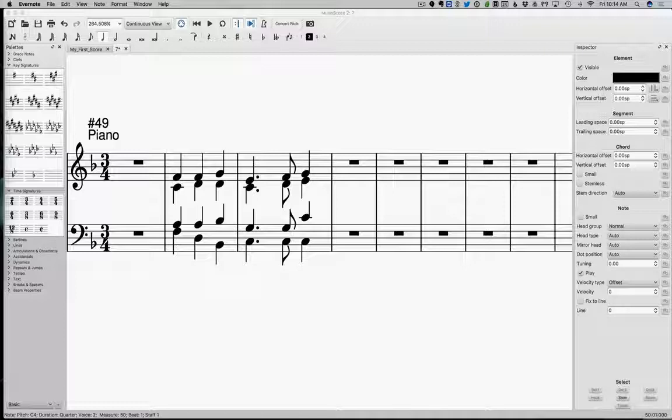I remember a lot of students ask when we start looking at phrases, how long is a phrase? Like how many bars? And there's not a clear-cut answer for that. It kind of depends on the style of music, depends on the song in particular.